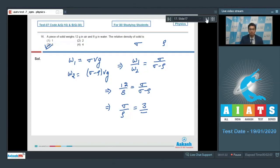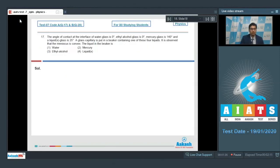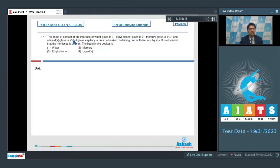Now let us discuss question number 17. It says the angle of contact at the interface of water-glass is 0 degrees, ethyl alcohol-glass is 0 degrees, mercury-glass is 140 degrees, and liquid X-glass is 25 degrees. A glass capillary is put in a beaker containing one of these four liquids. It is observed that the meniscus is convex. The liquid in the beaker is?